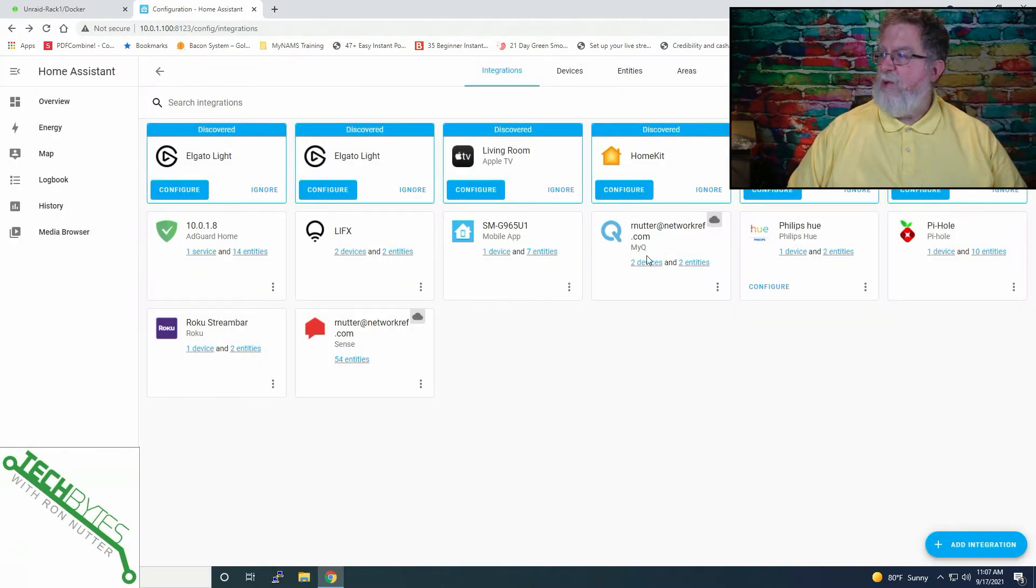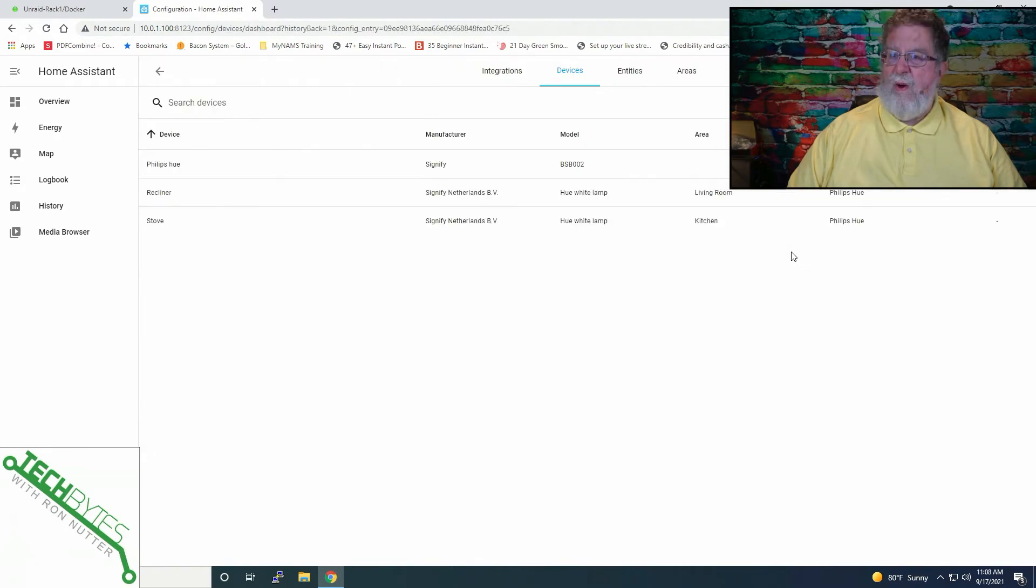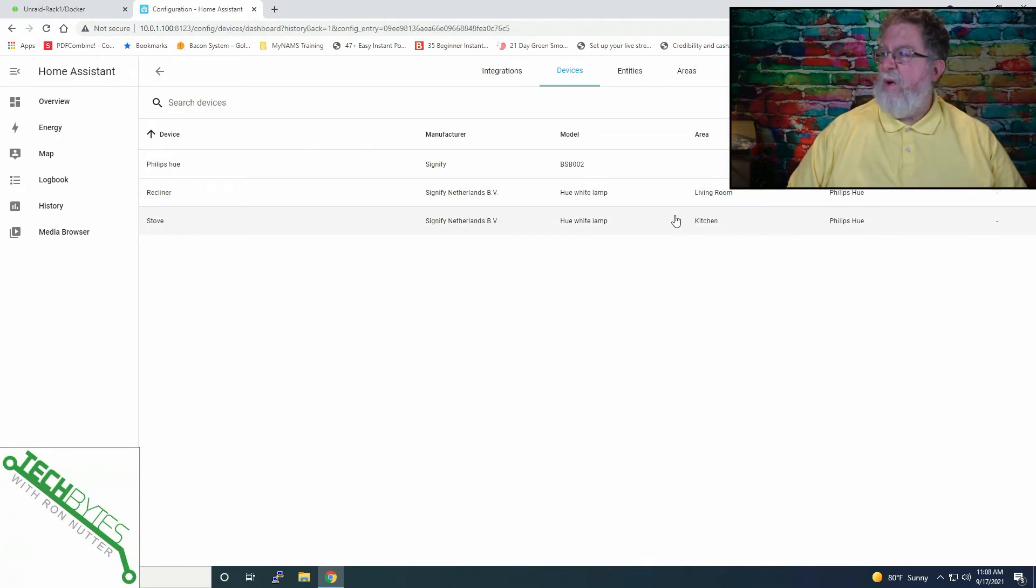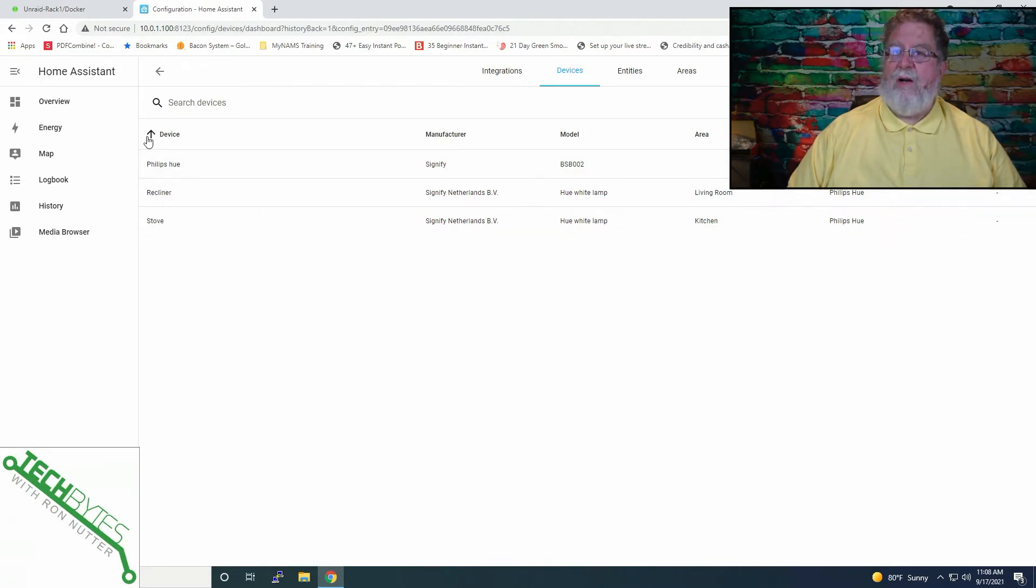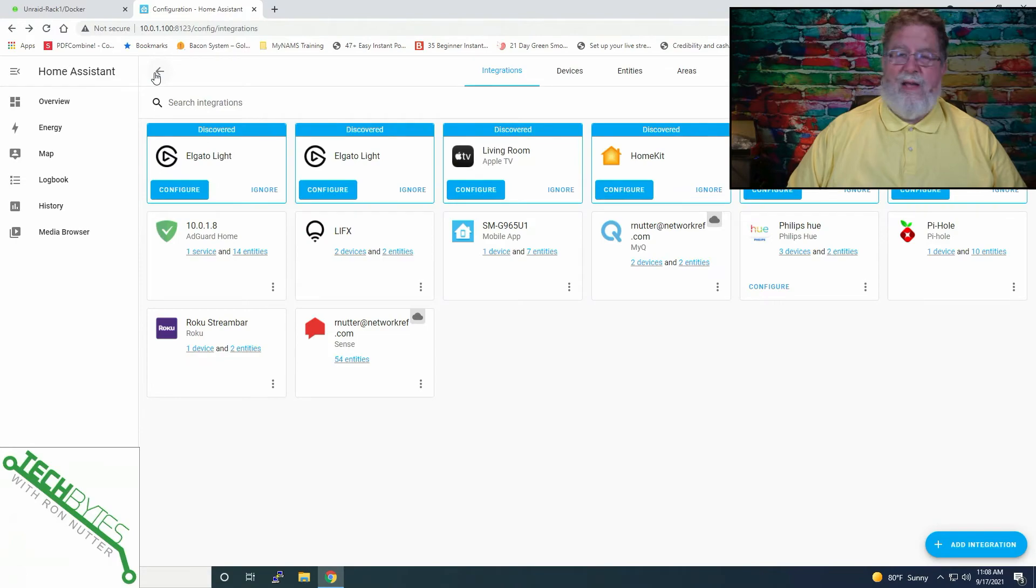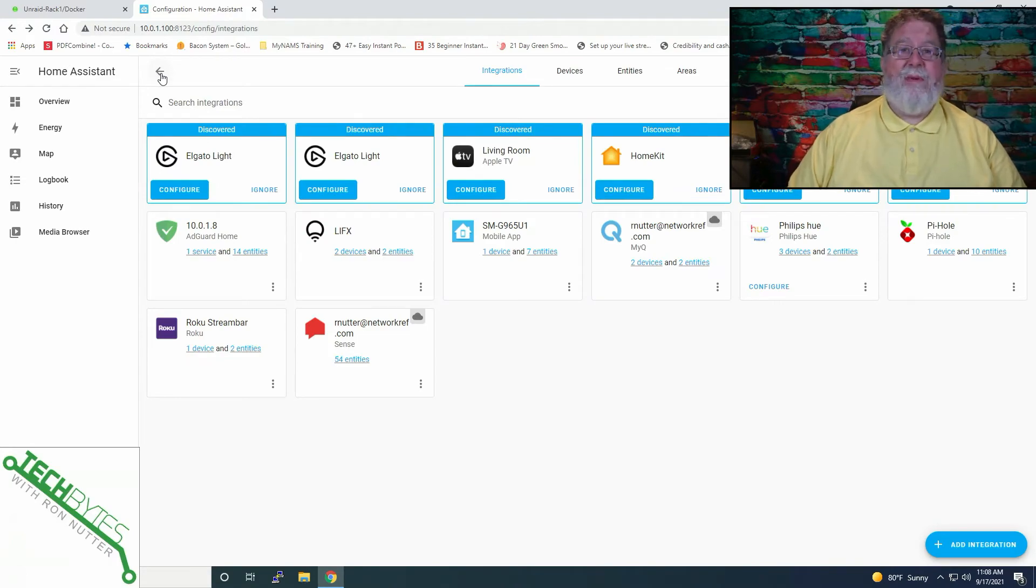That's good. So we'll click on Finish. Then as you can see, there's Philips Hue. It found one device which is going to be the hub and it's got the two bulbs that we've already got registered and the one labeled Recliner is the one I've moved into the studio. So you really couldn't be any more straightforward than that.